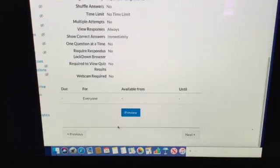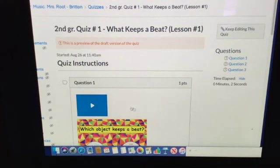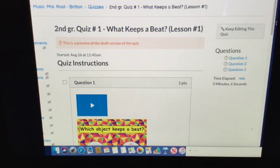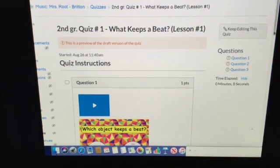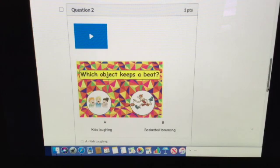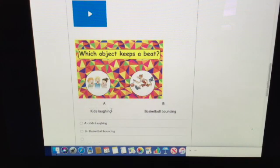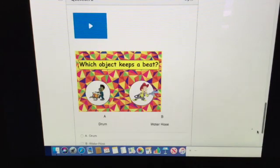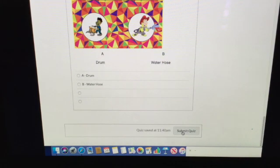You'll have something to listen to and then choose which one keeps the steady beat — is it the clapping hands or the crying baby? Then again: kids laughing or a basketball bouncing? A drum or a water hose? When you're done, hit 'Submit Quiz' and you're finished with Lesson 1.